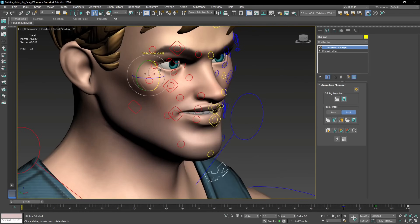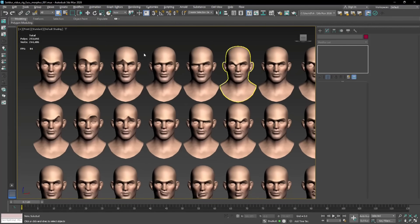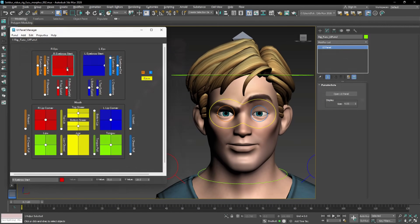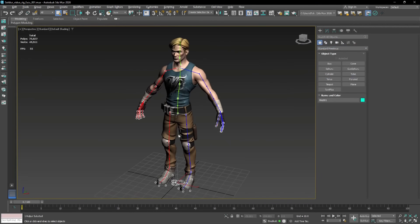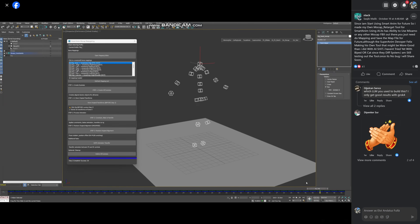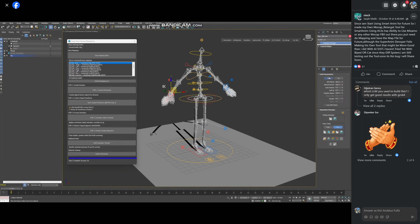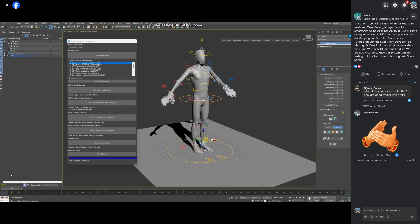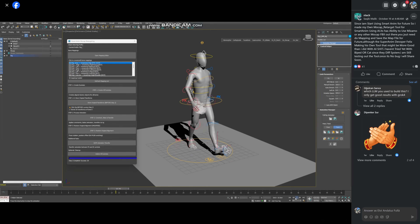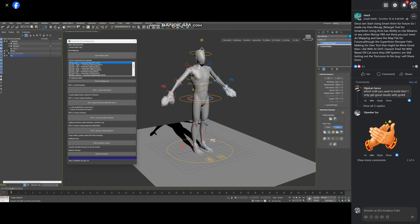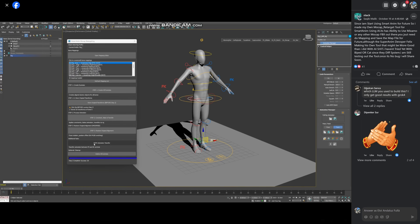It's available for Max 2020 to 2026 and costs $149 for a user license and one year of maintenance. Check it out on SmartAnim.com. Saqib Malik has already been working with SmartAnim and building his own retarget system assisted by AI — he will release this after he debugs it a little more, but you can see here how he's using an Anima motion capture rig and retargeting to SmartAnim.